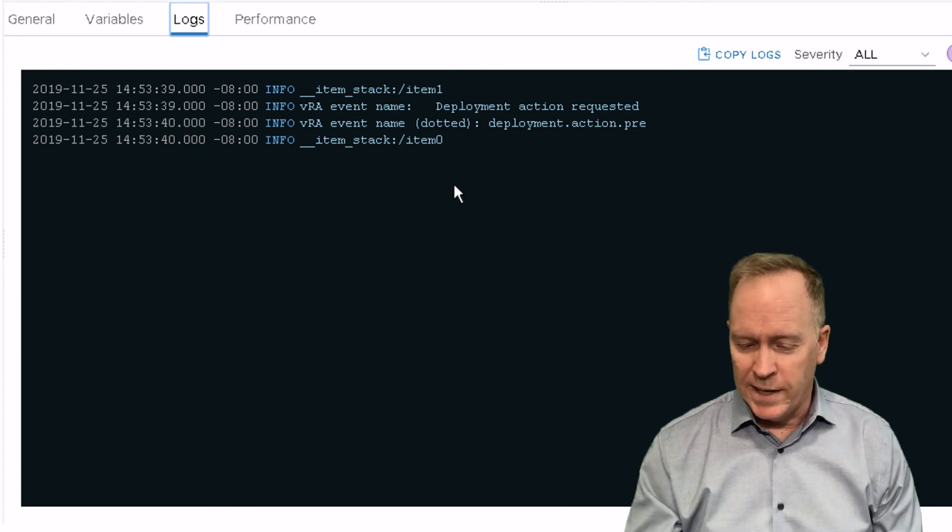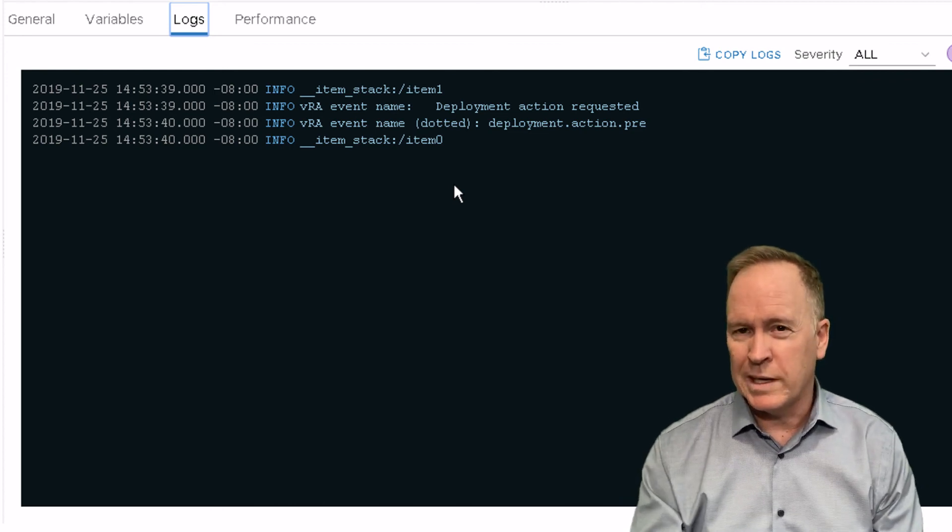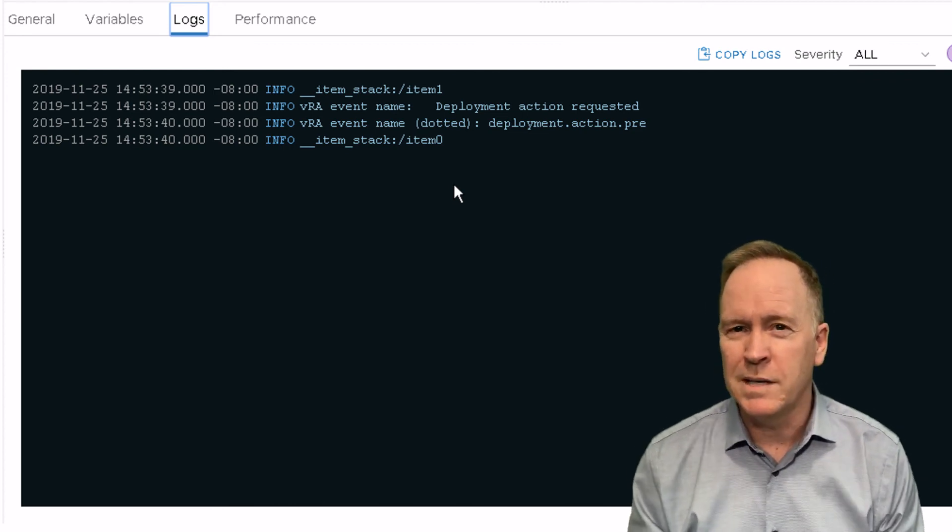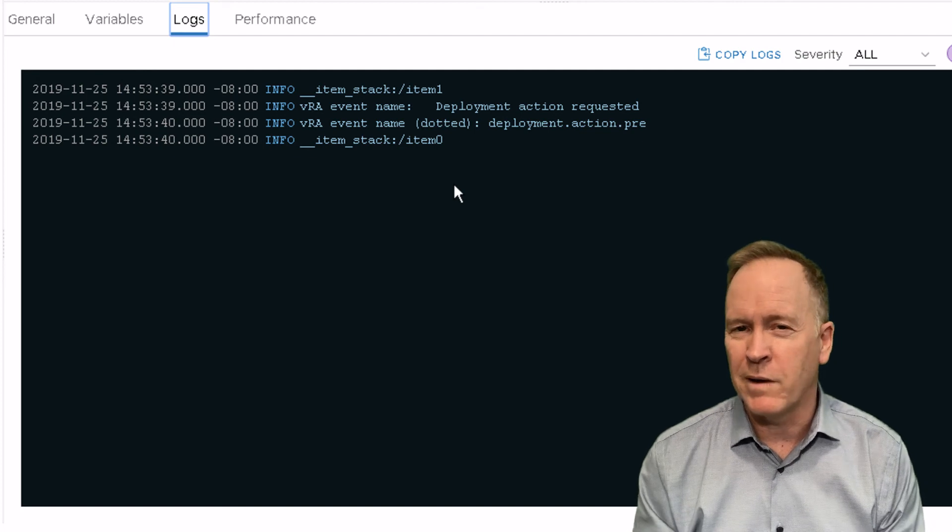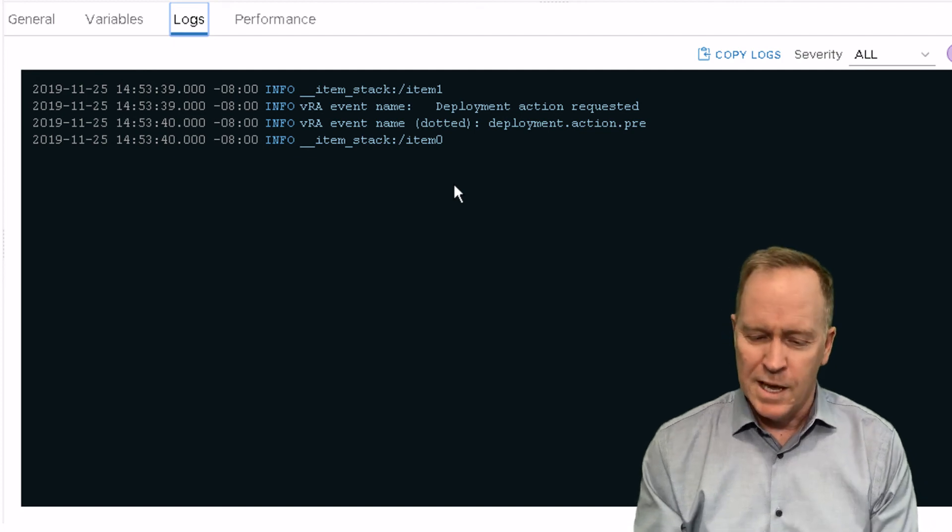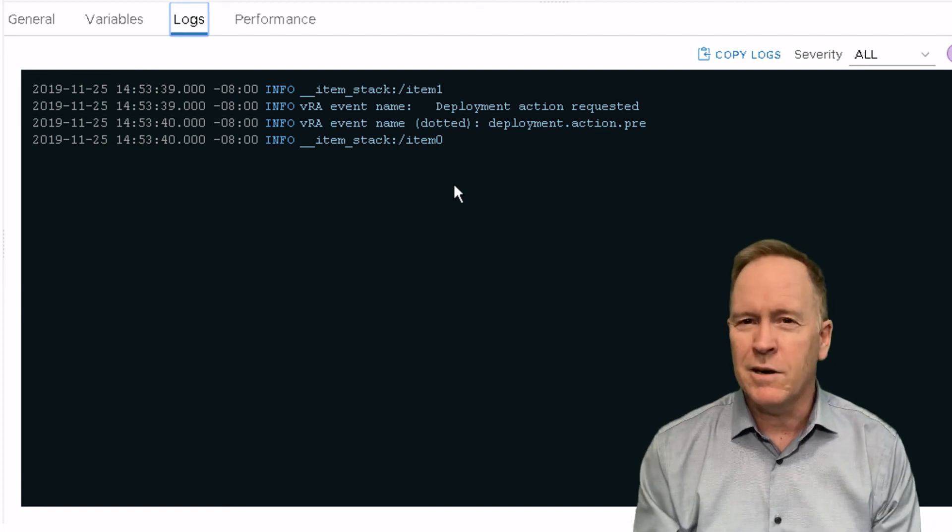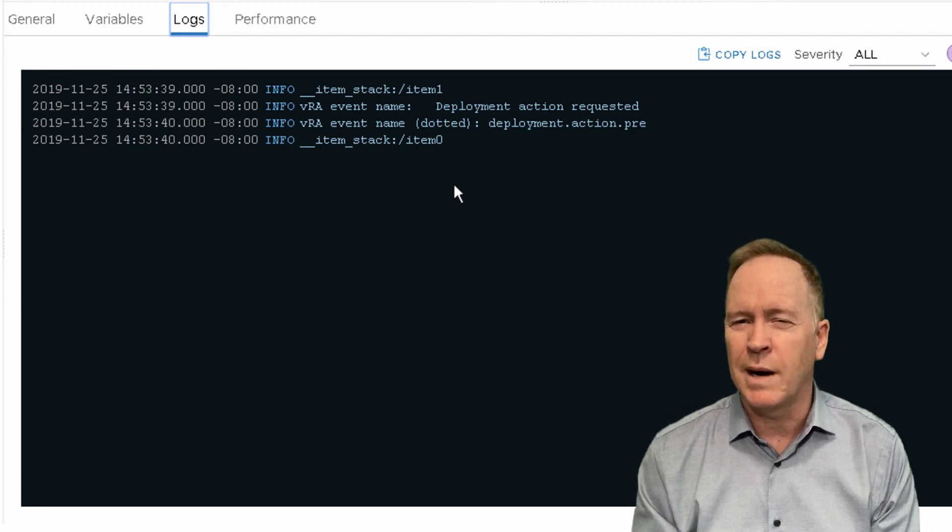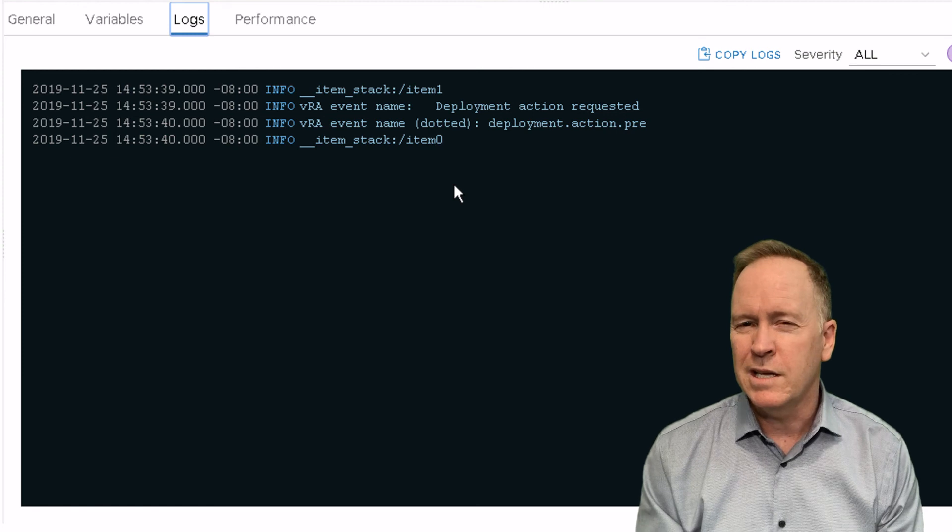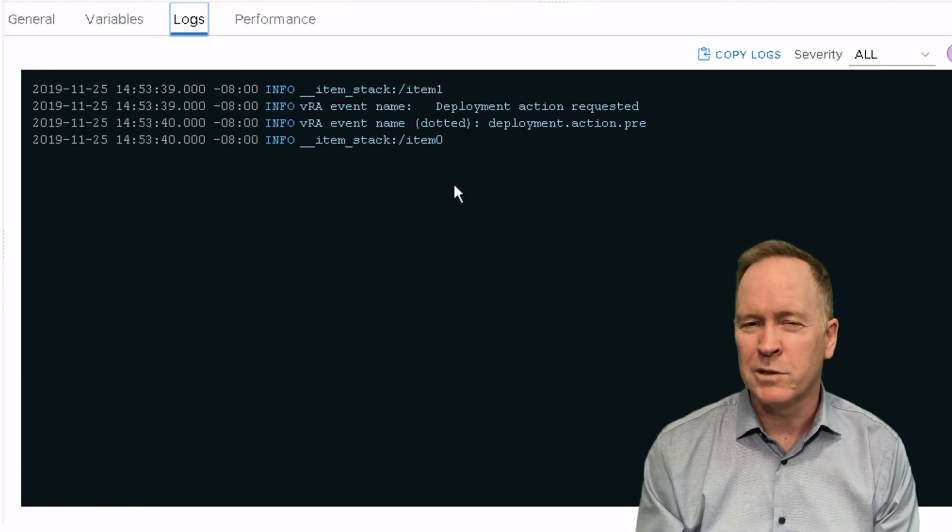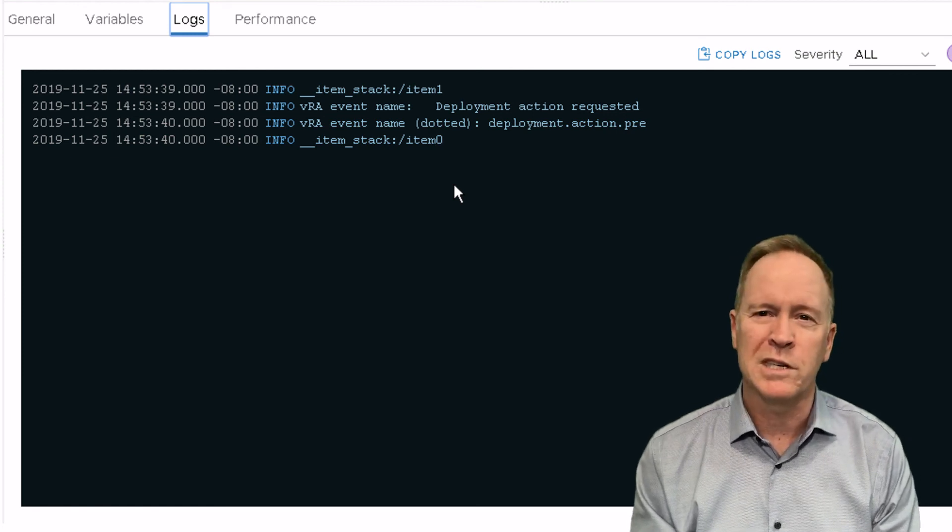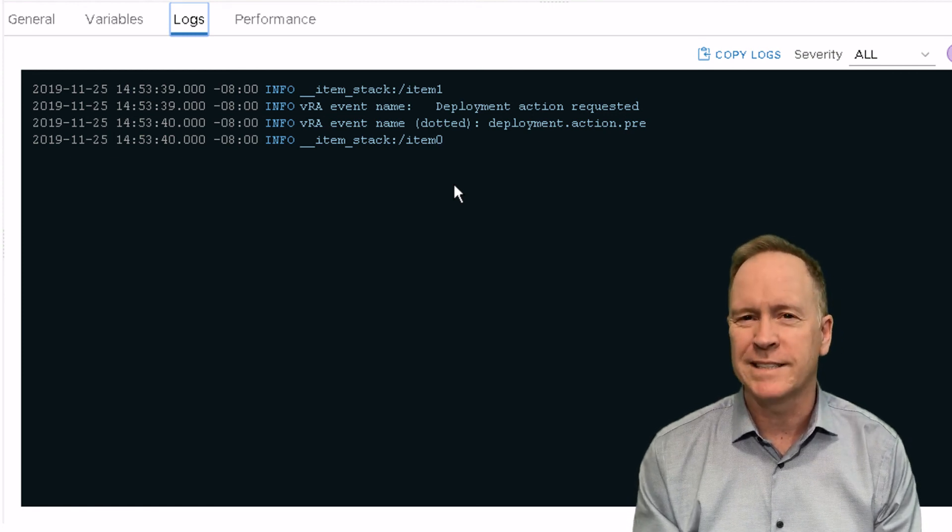Okay. But otherwise, with the exception of that one little tidbit of info about custom properties, you can see here that responding to day two operations is very similar to responding to the original provisioning events.